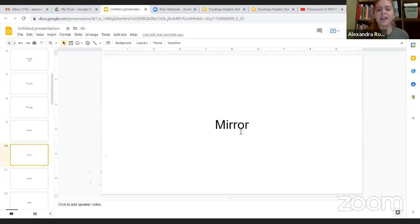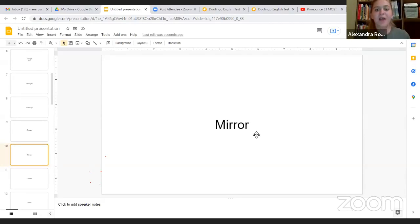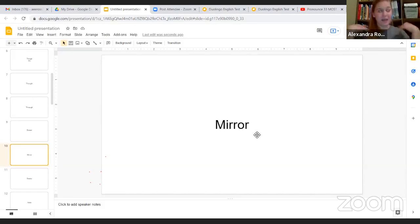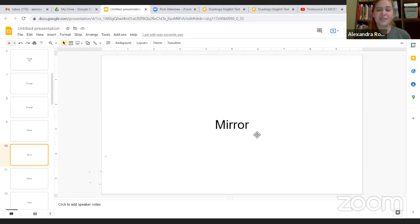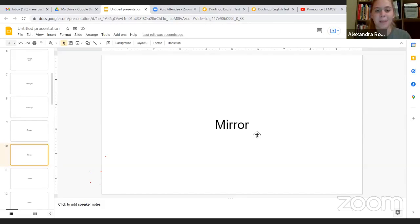Our next word here is mirror. Now, when I was reviewing this to prepare for you guys, I was thinking about, well, sometimes I just say mirror. I don't say mirror.